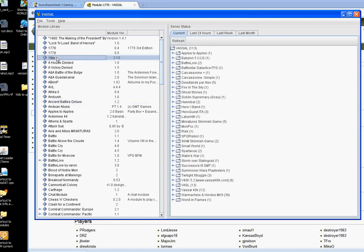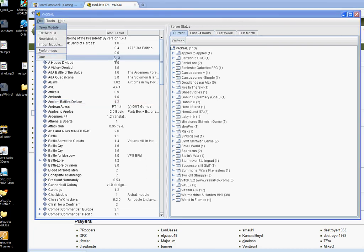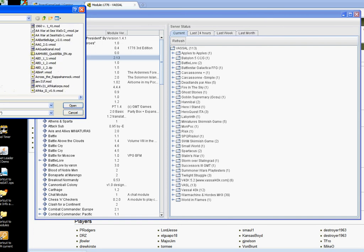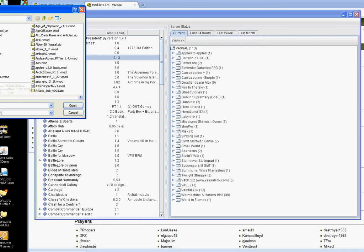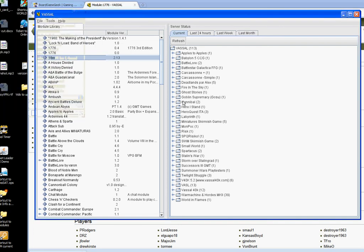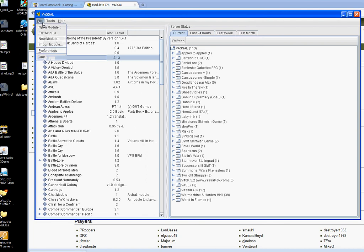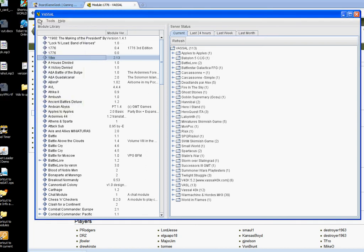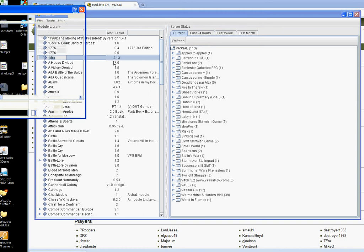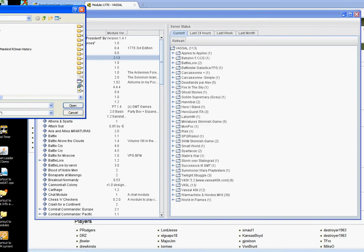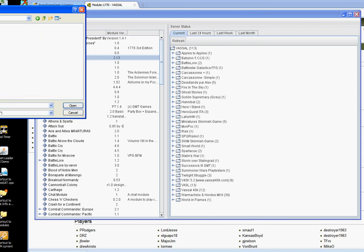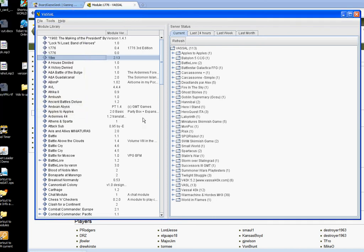So you go to file, and then you open the module, and when you click on that, it'll open up the program. So there's the module we just downloaded, and the first time you open it up, it'll ask you for your username. You can pick anything you want.